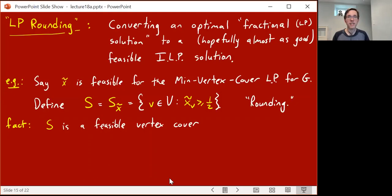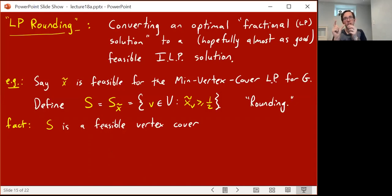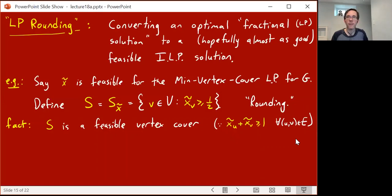The simple fact is that this S defined this way is a feasible vertex cover. It's because of the LP constraint: for every edge uv, the x̃ values on u and v must add up to at least one. So if two numbers add up to at least one, then at least one of them has to be at least a half, which means S will contain at least one of u or v — possibly both. So S covers every edge and is therefore a valid vertex cover.